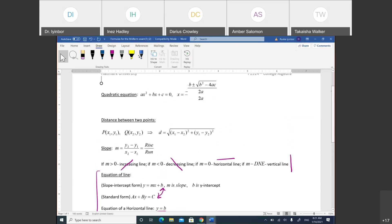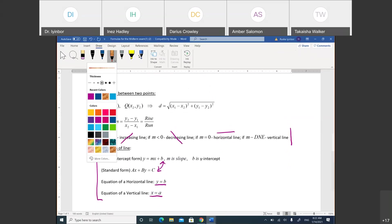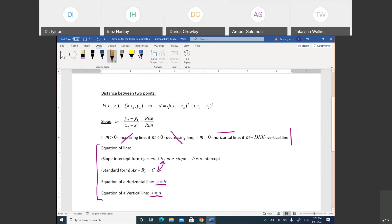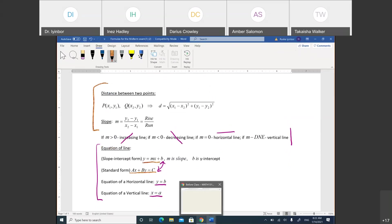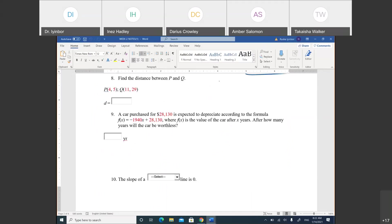So now we continue with the distance. Today we're going to cover the distance formula and slope formula, and you're also going to find the equation of a line. Depends what type of equation they're asking you to find. So let's start with number 8 — that's where we stopped last time.